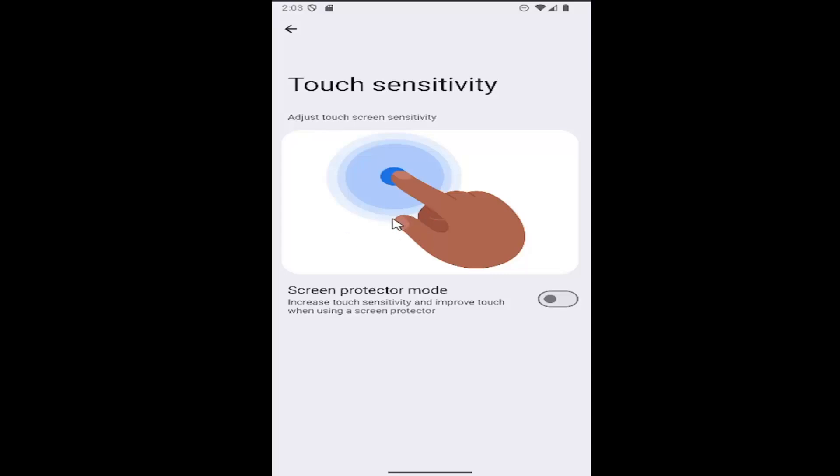Basically it'll be like a walkthrough process here, and you can also enable screen protector mode. So if you have a screen protector, if you want to increase the sensitivity, you may want to toggle that on right here.